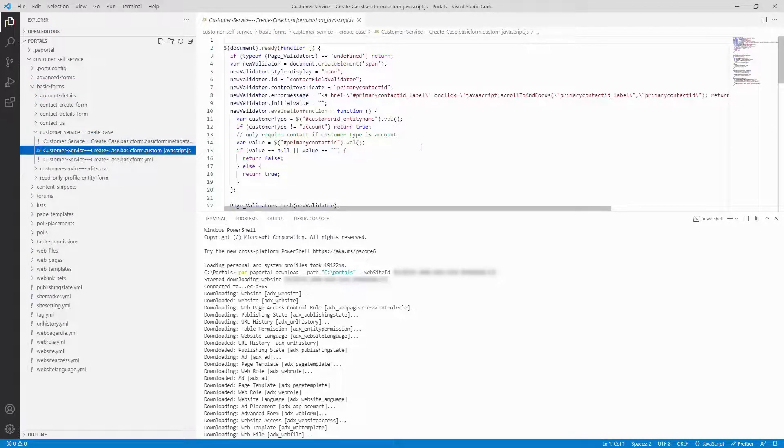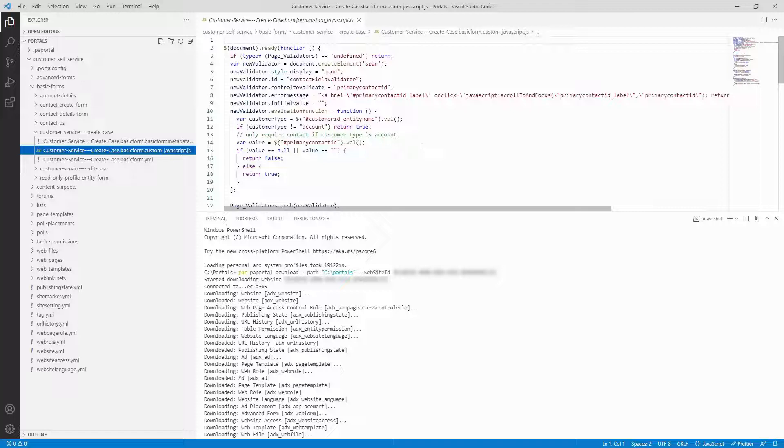In the next tip, I'll cover how you can use the upload command to make changes to your portal data, or to move your portal data to another Dataverse environment.